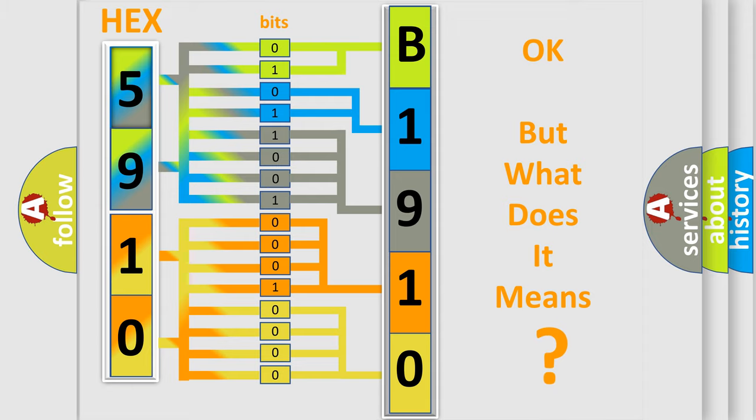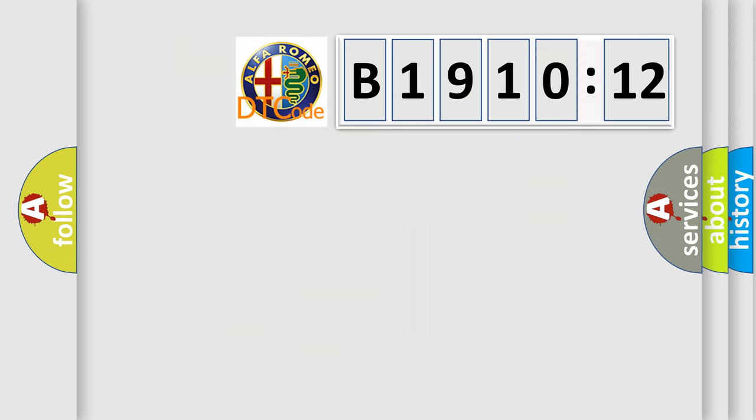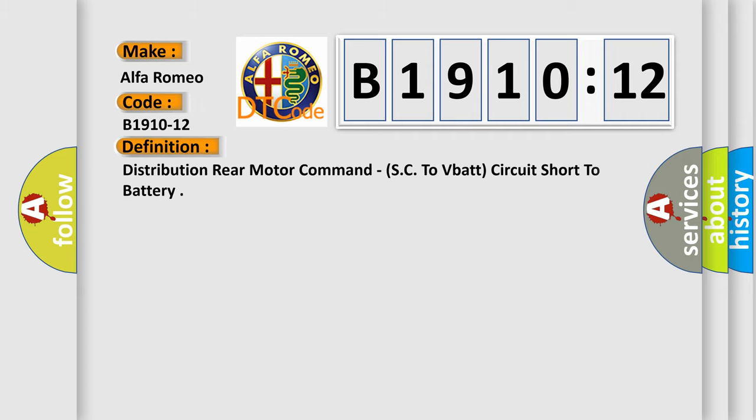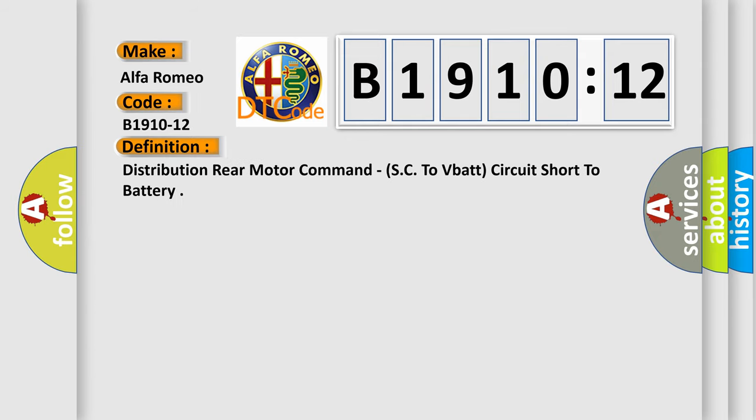The number itself does not make sense to us if we cannot assign information about it to what it actually expresses. So, what does the diagnostic trouble code B1910-12 interpret specifically for Alfa Romeo car manufacturers? The basic definition is distribution rear motor command SC to VBAT circuit short to battery.